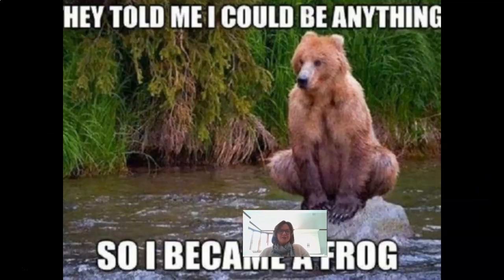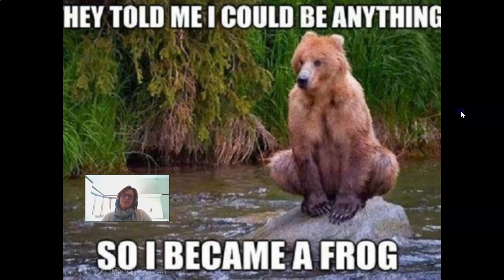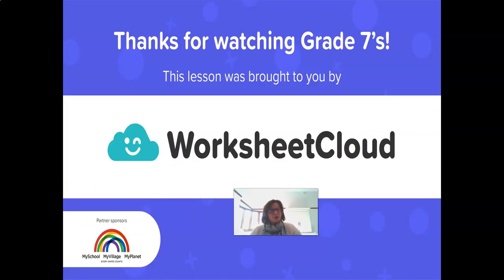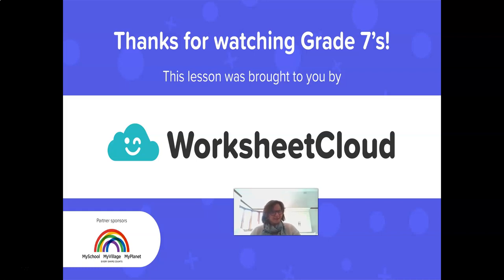To end off, just a little joke: they told me I could be anything, so I became a bug. Grade 7s, as I end off this lesson, thank you for watching. Please don't forget that this lesson was brought to you by Worksheet Cloud — you can download the homework sheet and the memo. I hope you walk away going 'wow, I didn't know that!' Go and tell a friend, share your education with your friends and your family. Take care, Grade 7, hope you have a good day.